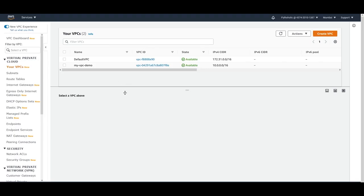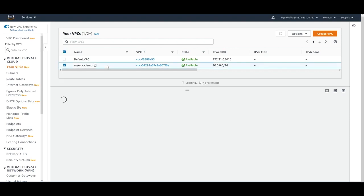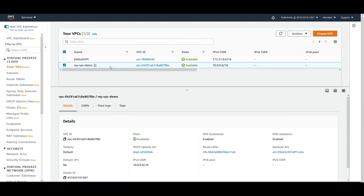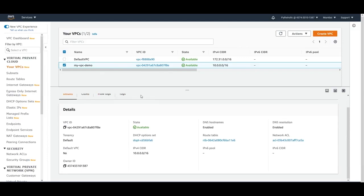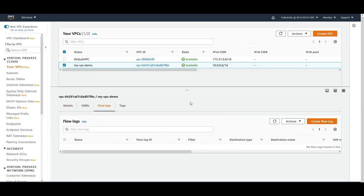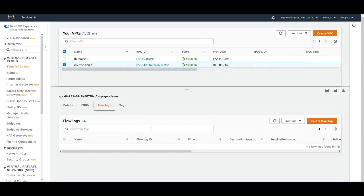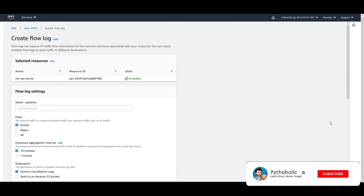Here we have the VPC console. If you want to enable logs, click on any VPC you want to enable flow logs for. You get tabs like details, CIDR, flow logs, and tags. Come to the flow logs tab — we don't have any flow logs enabled as of now, so click on 'Create flow log'.